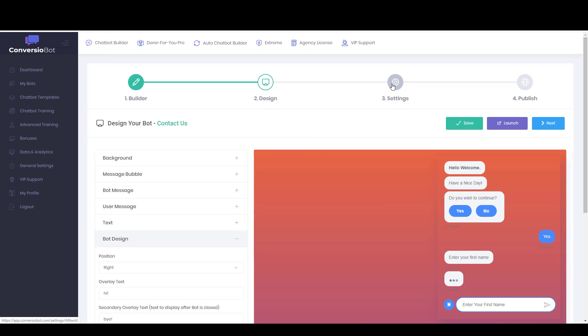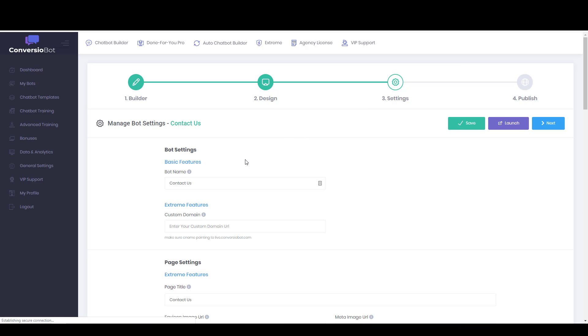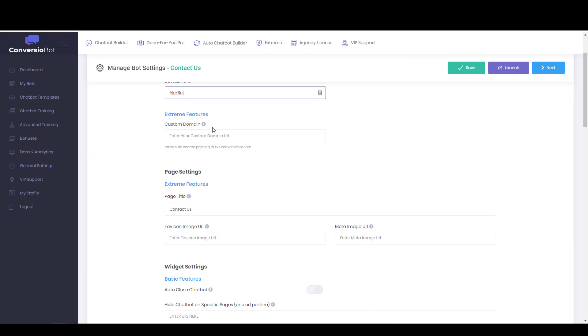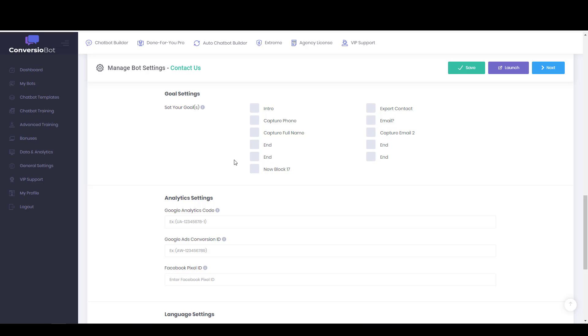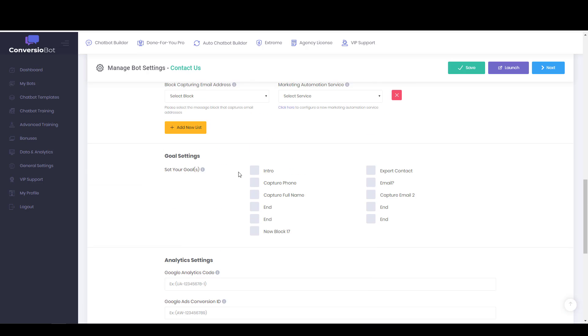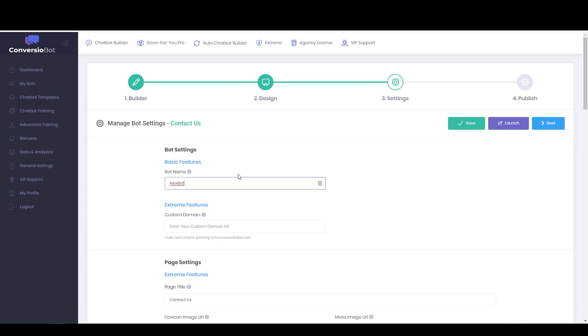And then settings is actually where you can change the name of your bot. So we'll say Alex Bot. That's what I called this one. And then this is where you can do all of the advanced settings depending on which of the OTOs you purchased. It just lets you look at that on your own, I suppose.